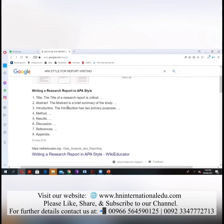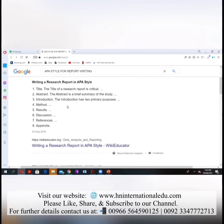Then you have to make a discussion section — as I told you, elaborate the negative and positive points. Then you have to give references, and then you have to give an appendix. The appendix lists references in alphabetical order. So you have to write this report in this format.